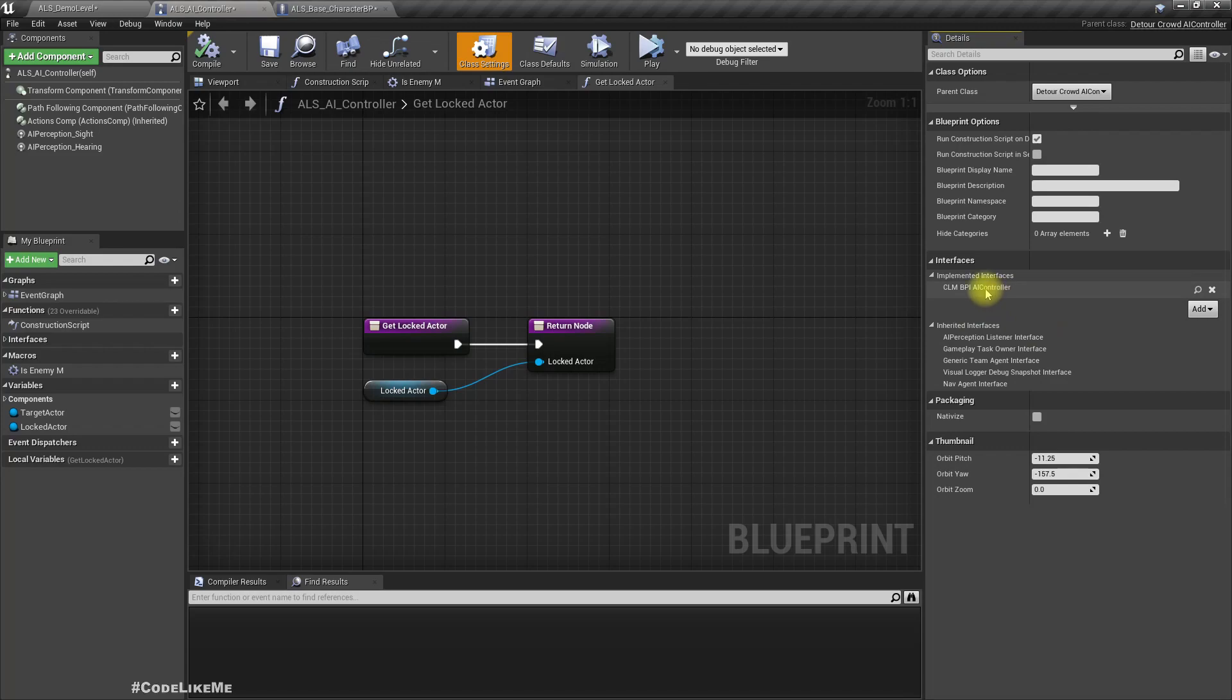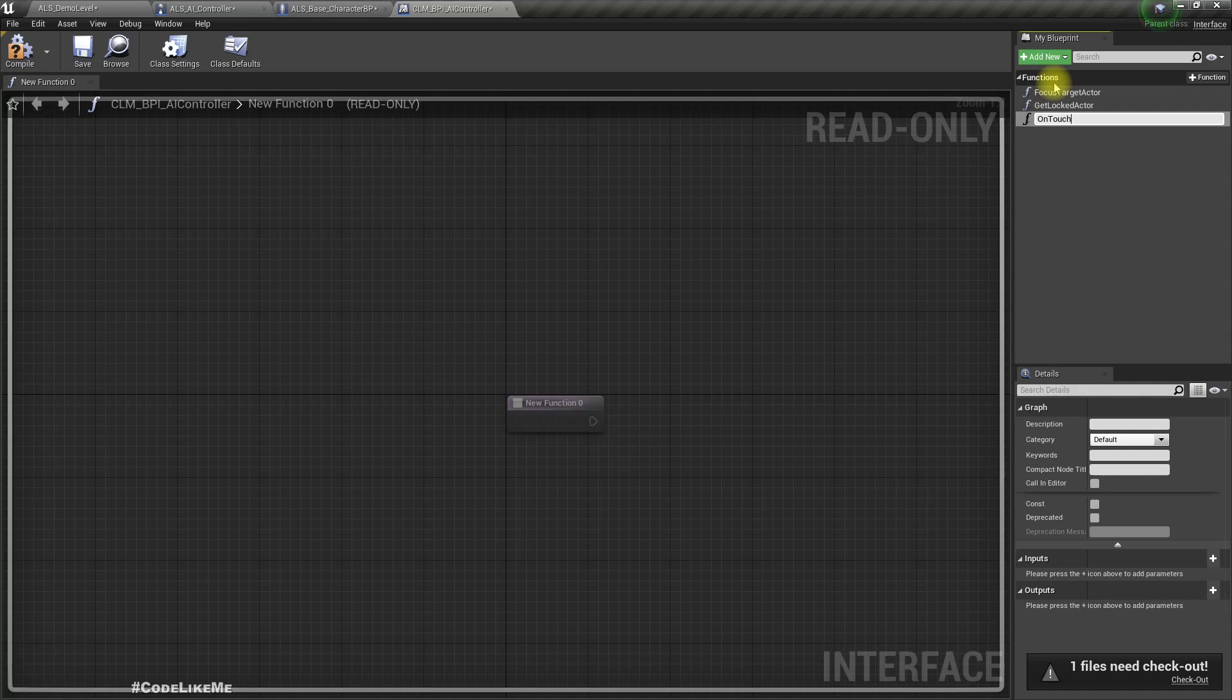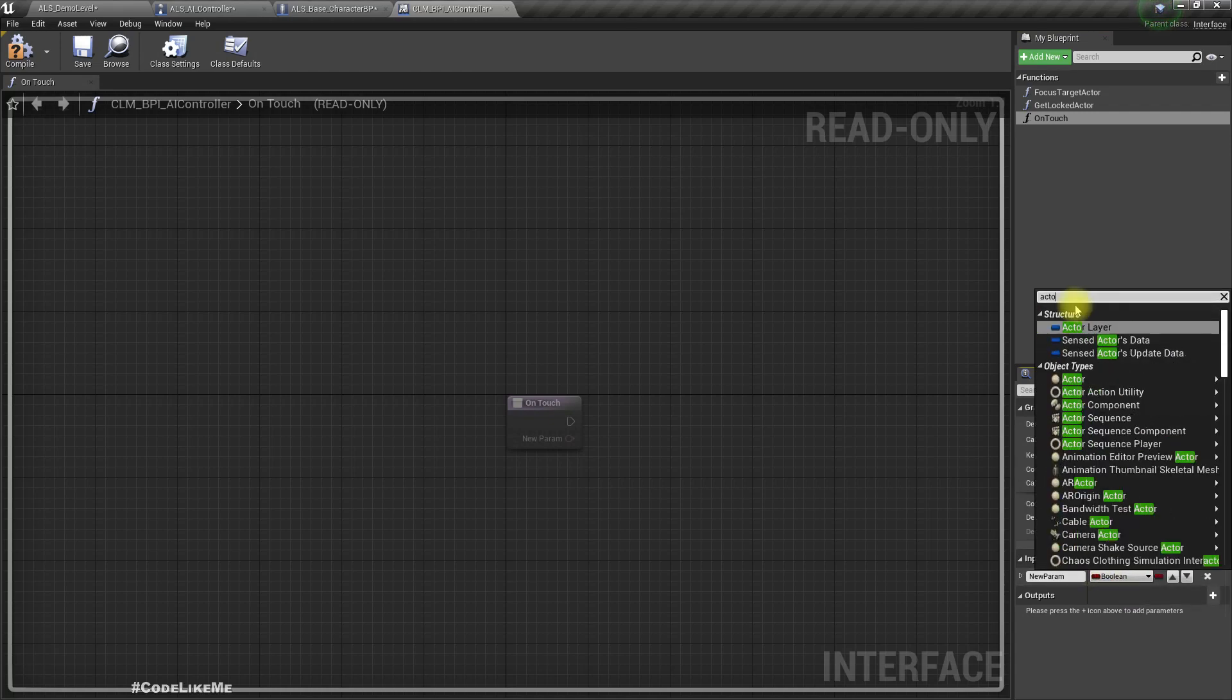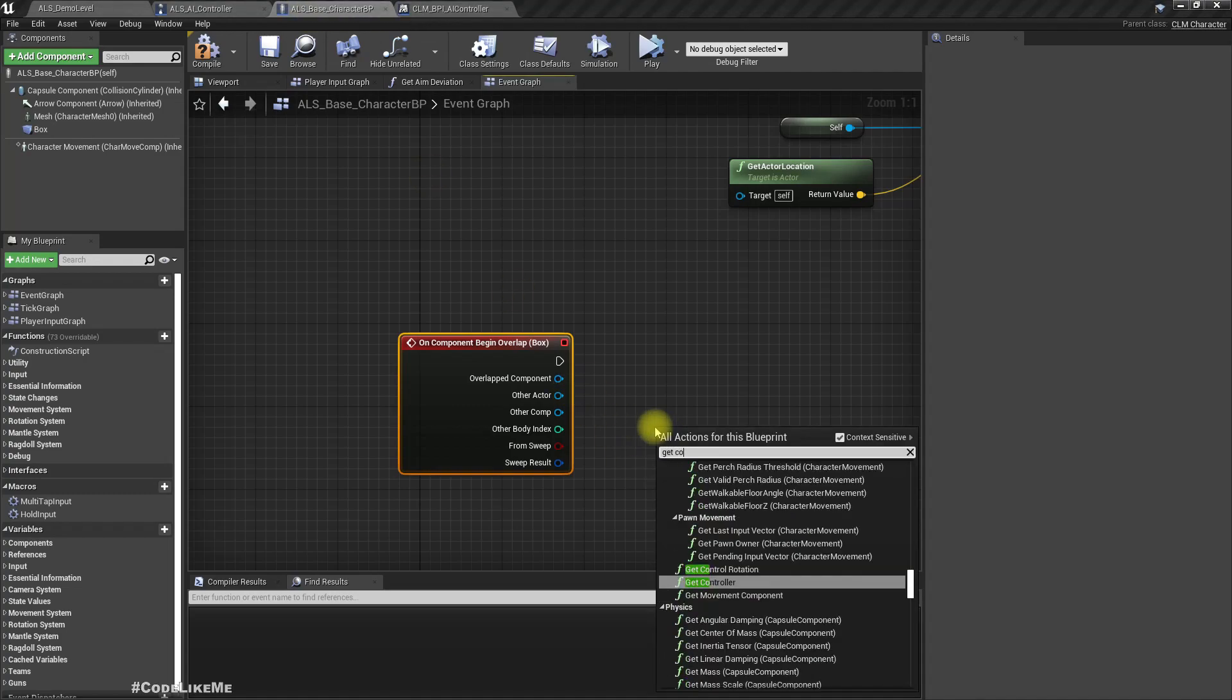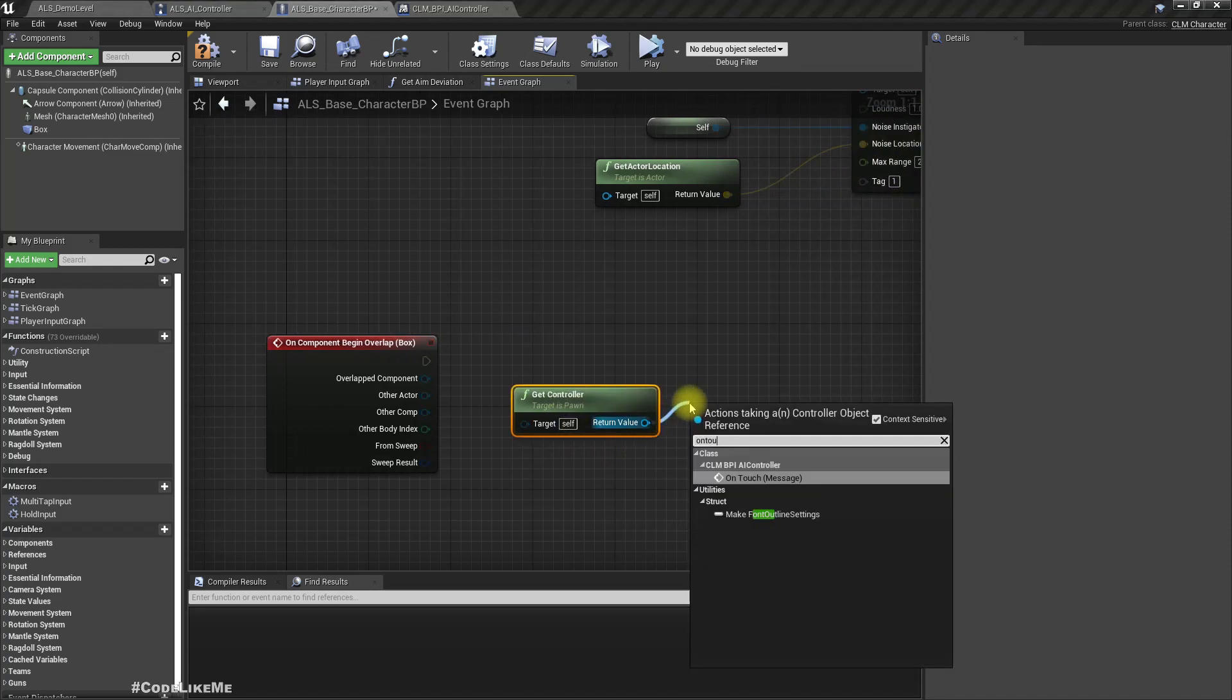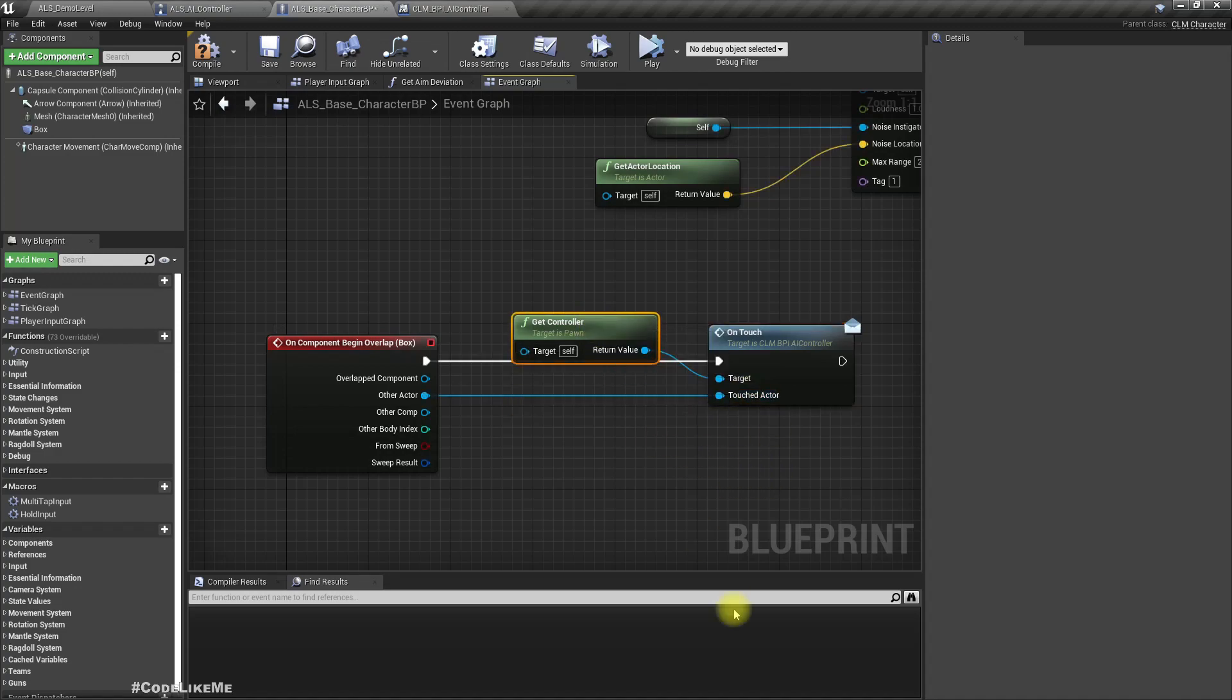So to notify that through the CLM BPI AI controller, I'll add a function on touch, and as an input I'll add the touched actor. Give a reference to this actor.